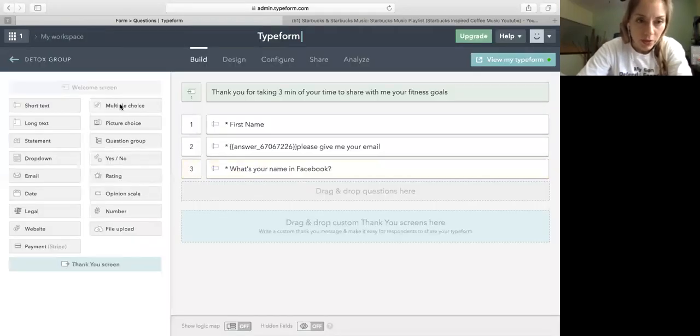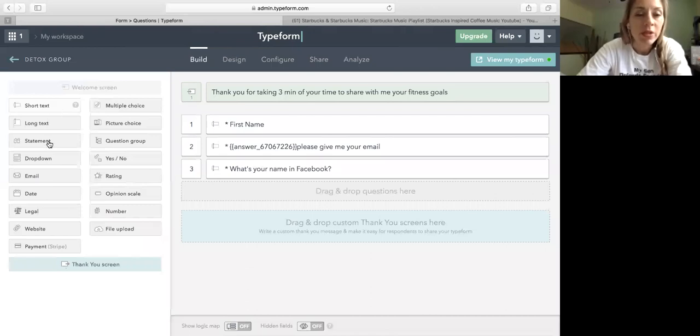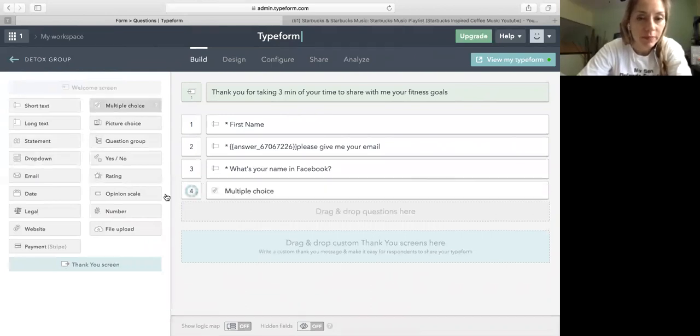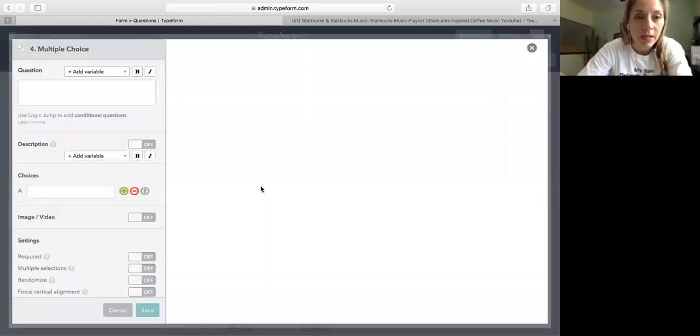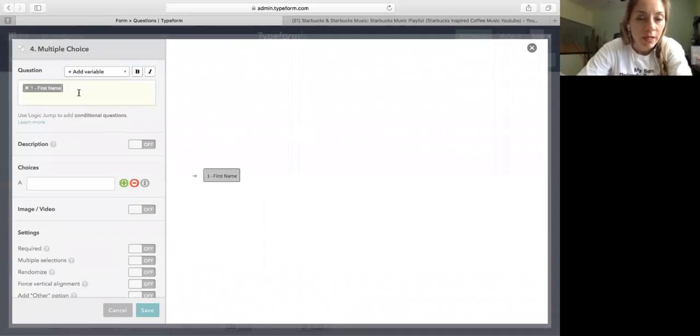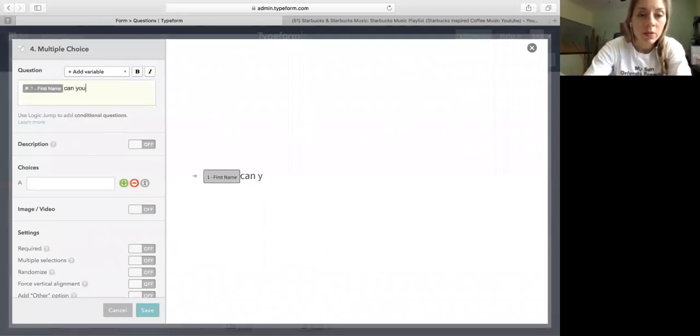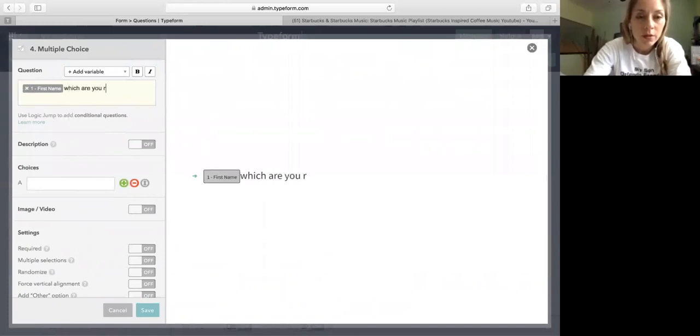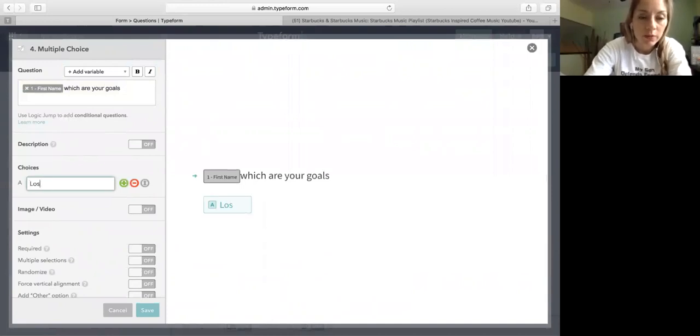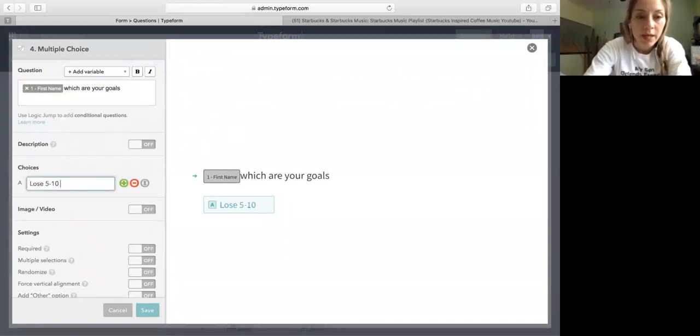Another question, you want to know which are the fitness goals. But for this I'm going to add some specific options. So I'm going to pick the multiple choice. And I'm going to call that person by their first name. Which are your goals? And then I have eight options.